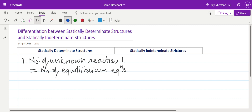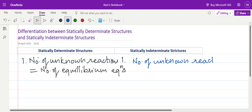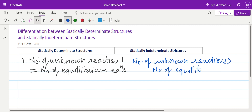For indeterminate structures, the number of unknown reactions is more than the number of equilibrium equations — that is the first differentiation. At the end of this lecture we will also see what we call a structure when the number of unknown reactions is less than the number of equilibrium equations.